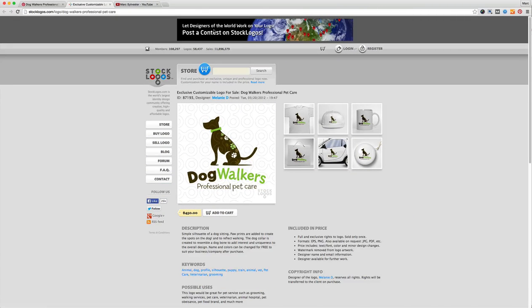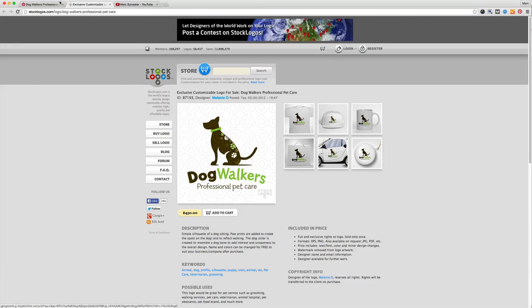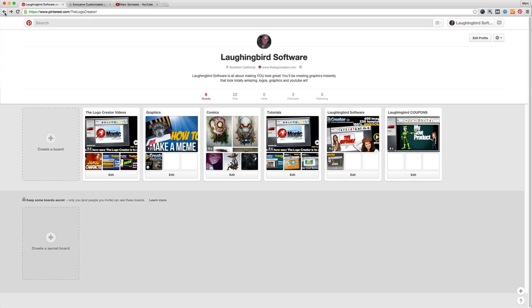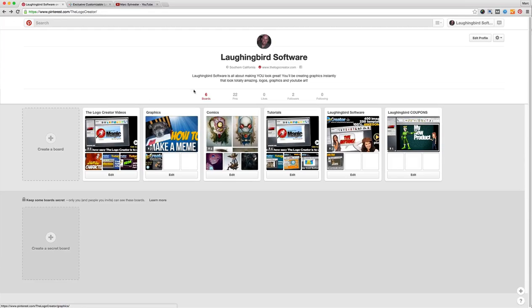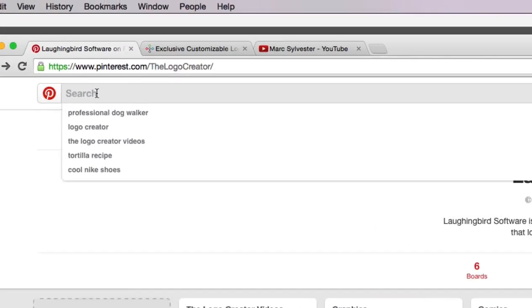So for this tutorial today I want to show you an easy way to create some boards and to key up some of these boards with some keywords so that they do show up in the search engine.